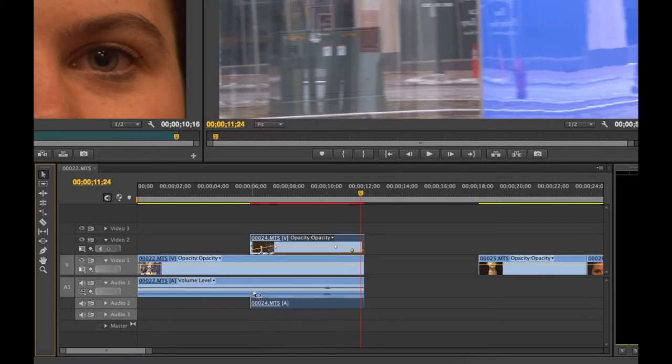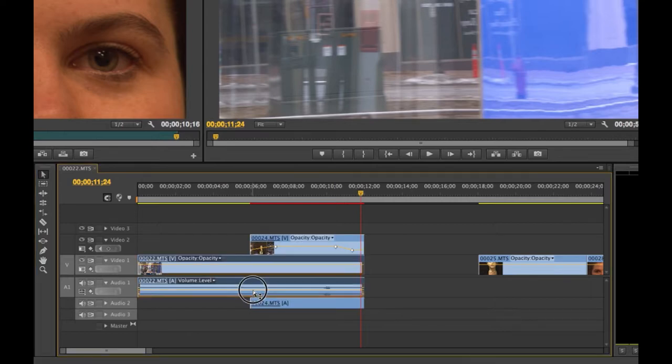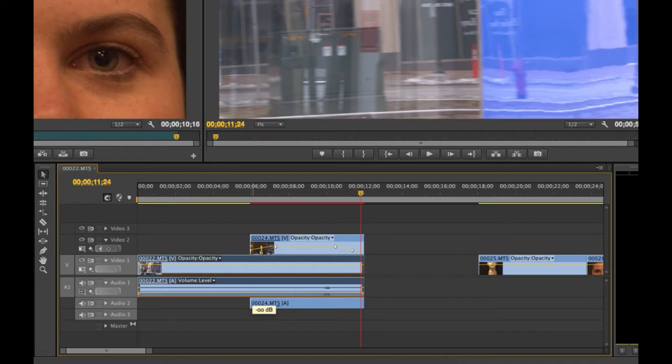Similarly, the audio clip in the sequence has a little yellow line. This represents volume instead of opacity. When you drag this line up or down, it will make the sound louder or quieter.